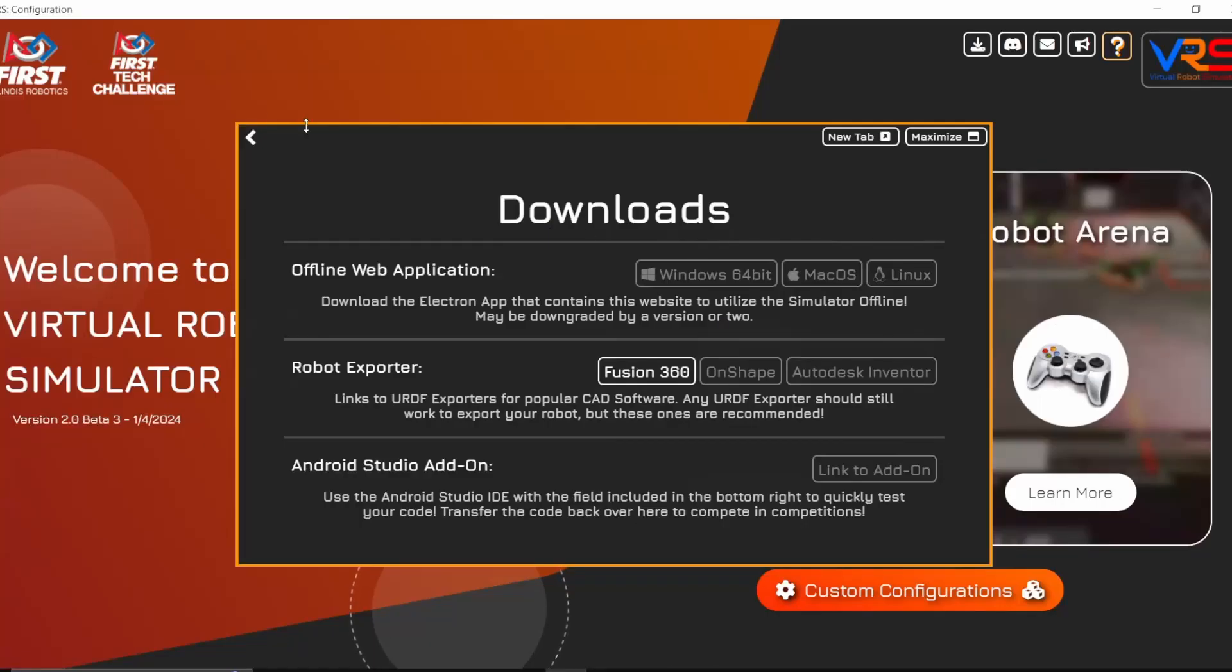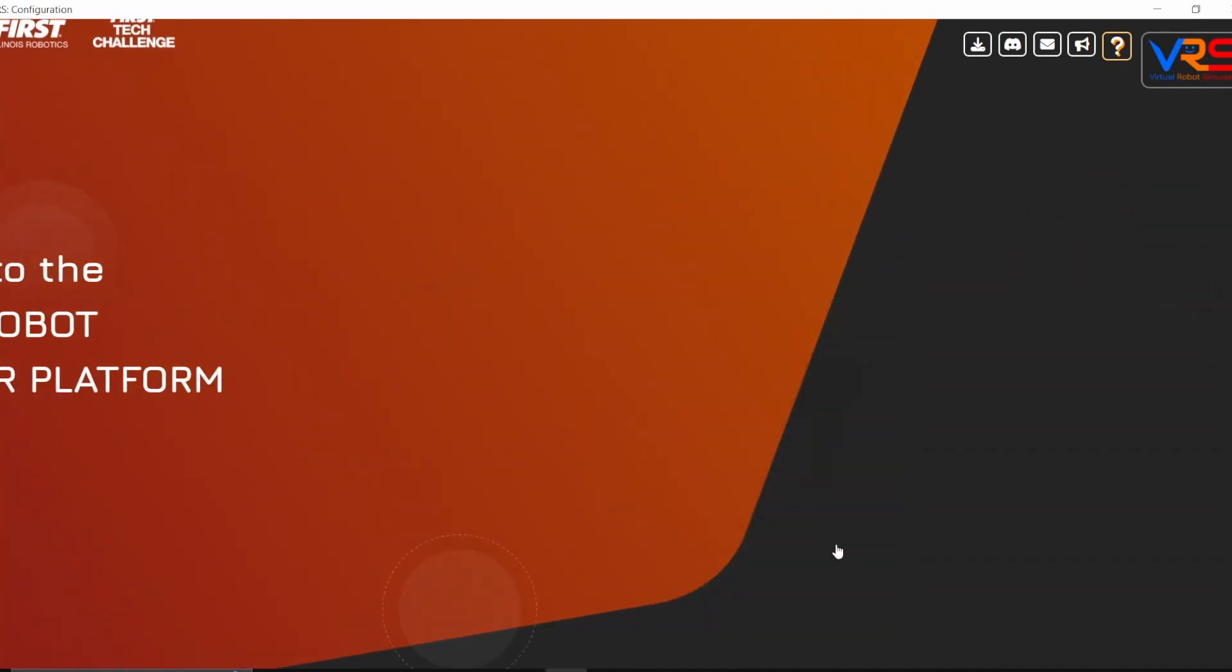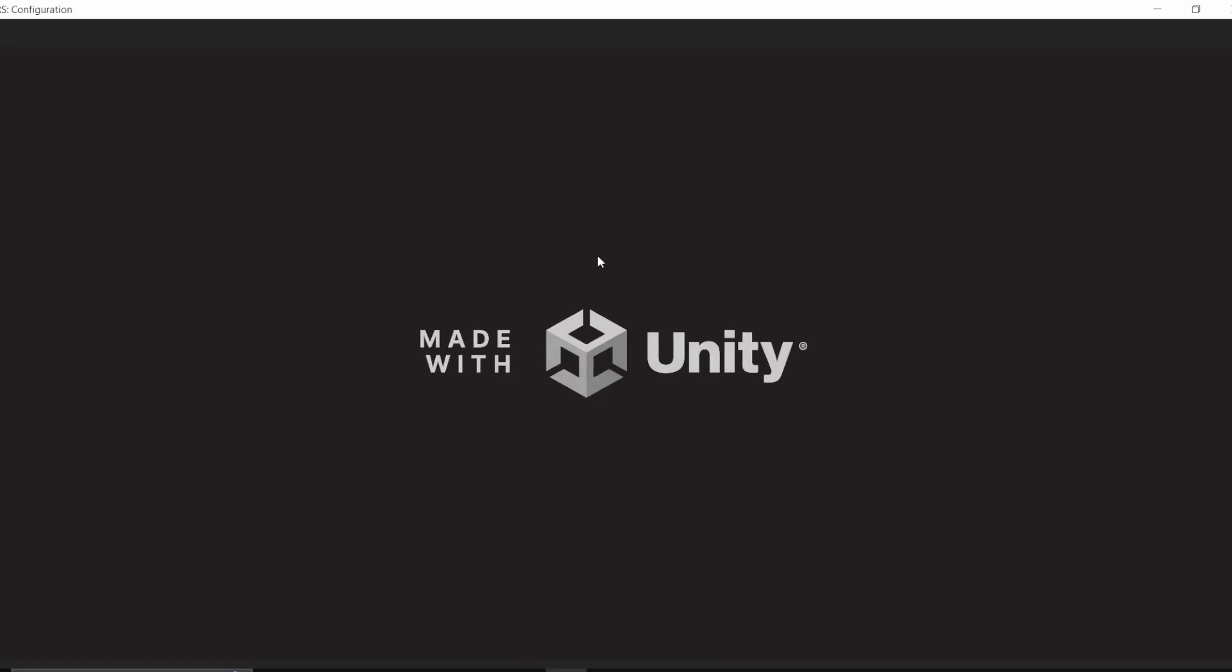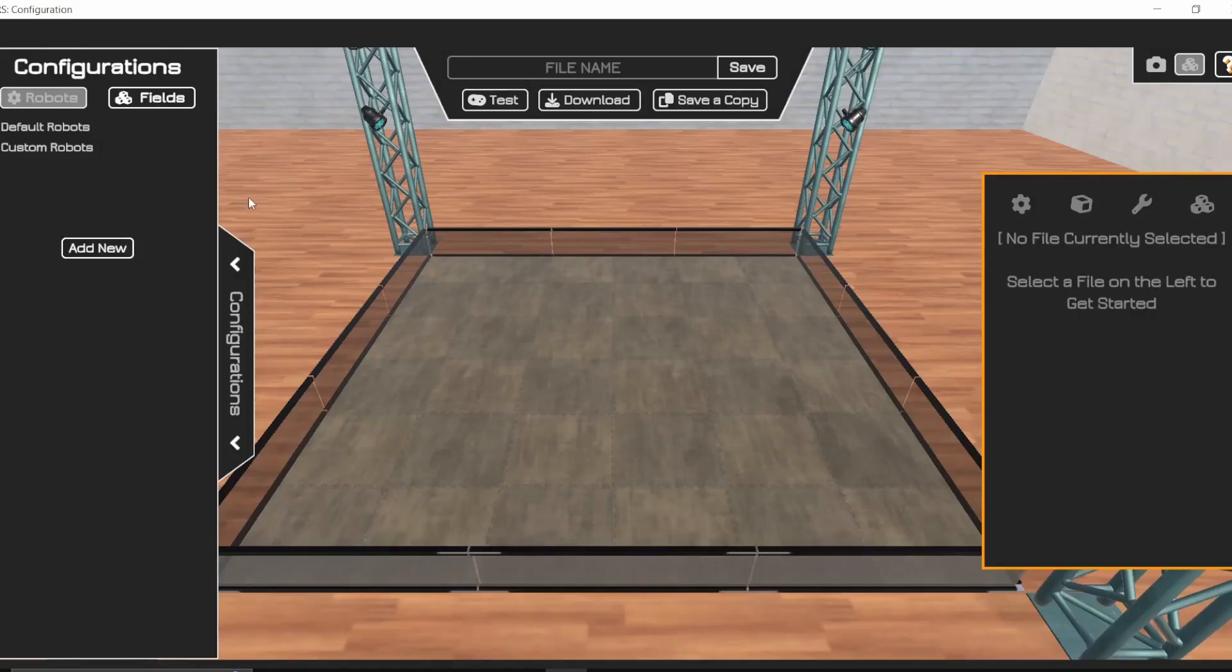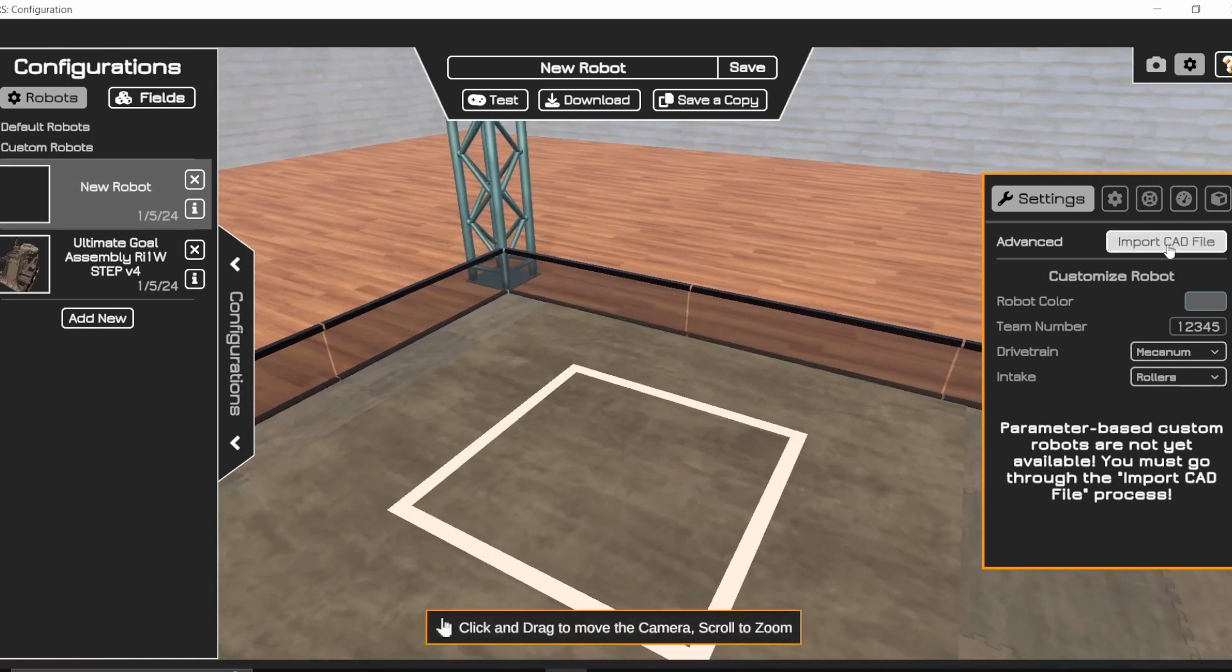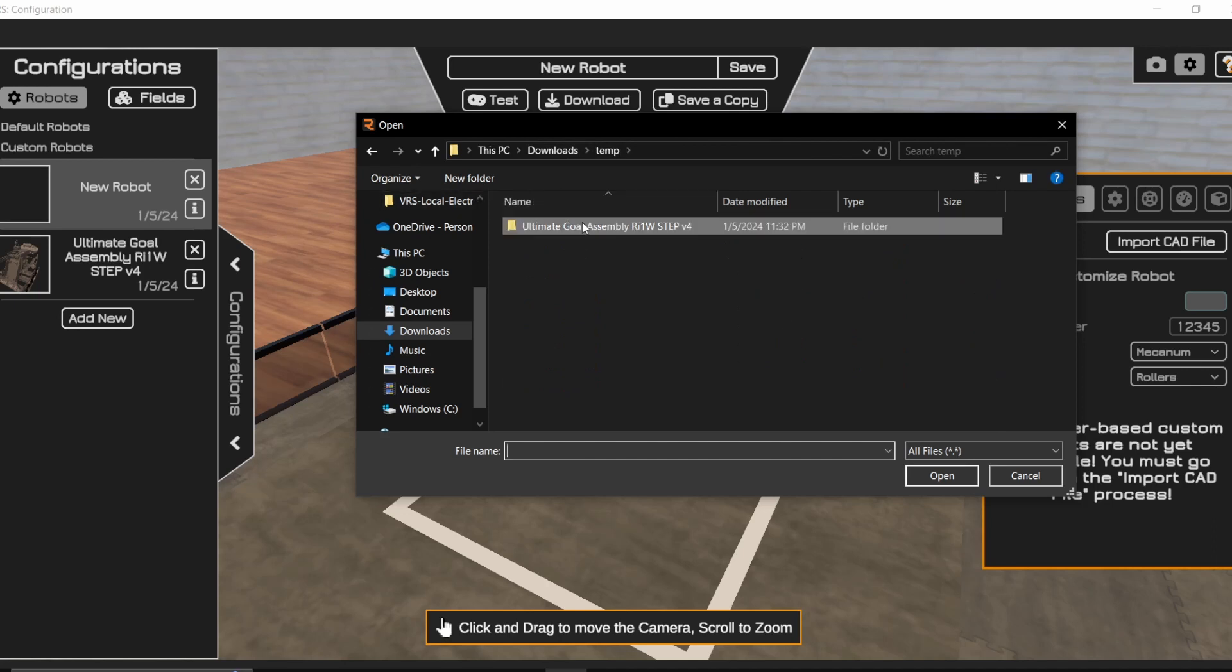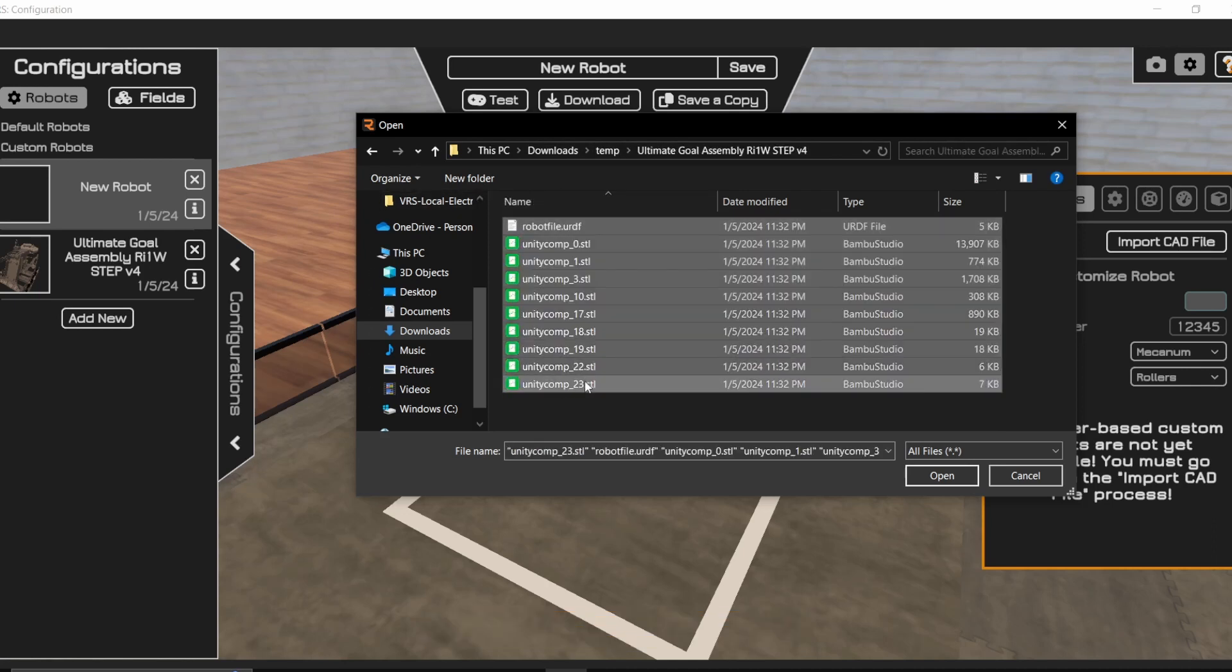But now you can head on over back here and click on custom configurations. And then if we simply load it up here, you can see that if you click add new, and then import CAD files, and then import robot files, you can see it's already actually open. But in the folder here, you can see all of the files that the simulator wants and needs for it to run.